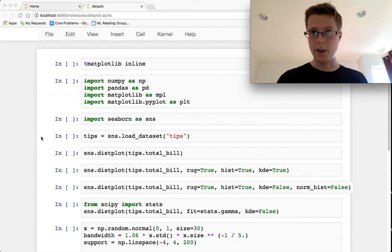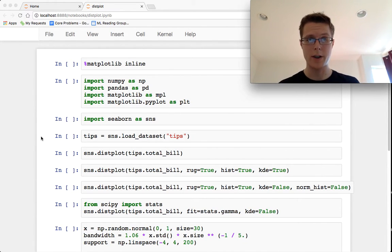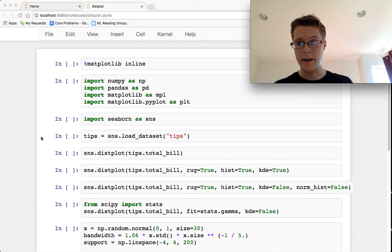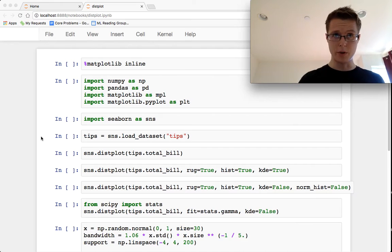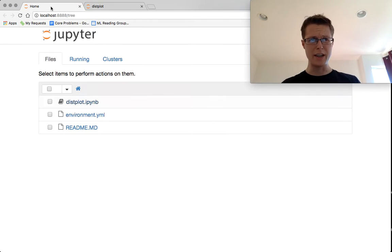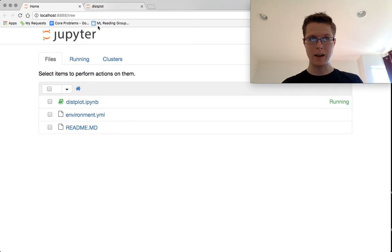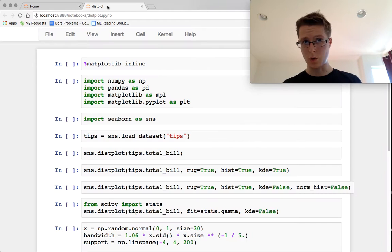Hey guys, this is Nathaniel. Let's get started. I already activated my conda environment and started up a Jupyter Notebook. What I'm doing right now is Displot — you can notice that it's running. Simply start up the conda notebook and click on Displot or whatever you want and it'll start running.